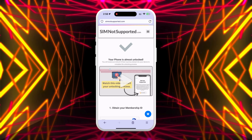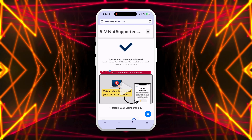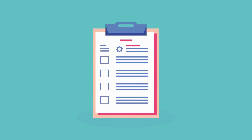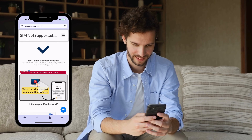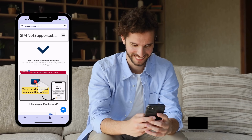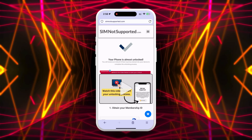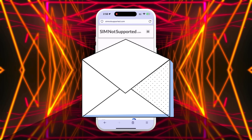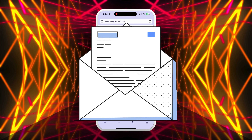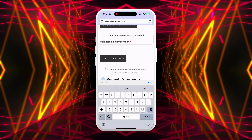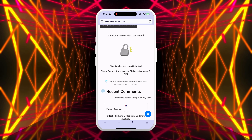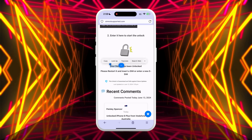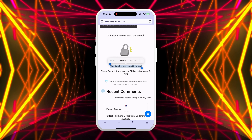Once your request is processed, you will be redirected to your order page and receive an email with the details of your unlock. Follow the steps shown on the website to activate your order — a video tutorial will be available and the process should take no more than five minutes. After completing the video tutorial, you will receive a second email containing your membership ID. Enter this ID in the form and press the submit button after everything is checked.